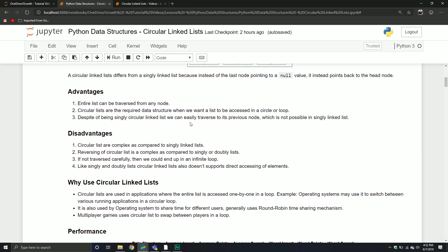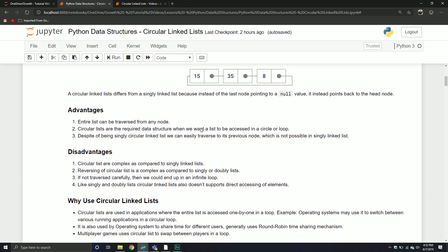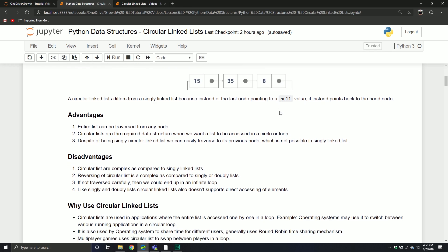What are some disadvantages? They're a little bit more complex than a single linked list — we now have to maintain this final pointer. Reversing a circular list is more complex compared to a single or doubly linked list, and we'll see that in a few videos. If not traversed carefully, we can end up in an infinite loop. You'll see my code change a little bit compared to a single linked list because we can no longer just have a condition that says while current node, keep doing something — the current node will always exist because it points back to the head rather than to nothing. Also, like singly and doubly lists, circular linked lists don't support direct accessing of elements.